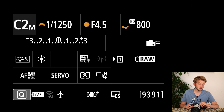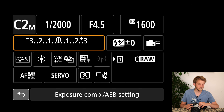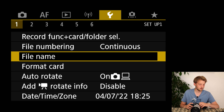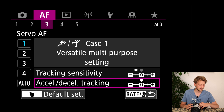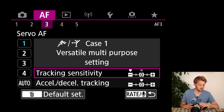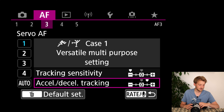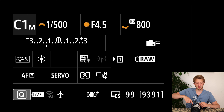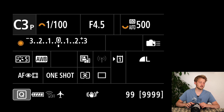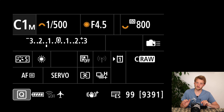For flying birds in C2, I prefer either Expanded Area AF or Zone AF. I also need a much faster shutter speed and generally higher ISO. I can also adjust the autofocus behavior slightly — putting tracking sensitivity down more and acceleration up a bit. Pressing the MFN button now lets me quickly cycle through C1, C2, and C3. I usually keep C3 for landscapes or macro work where I don't need high frame rate.